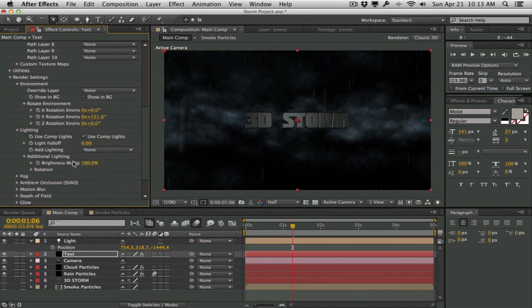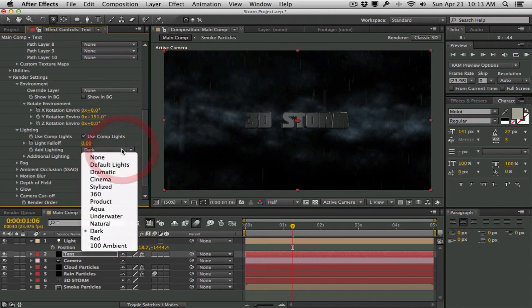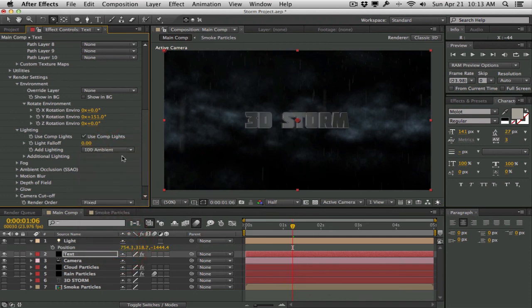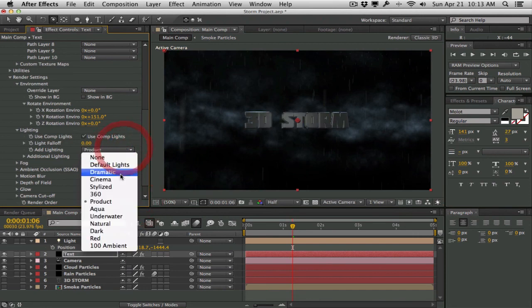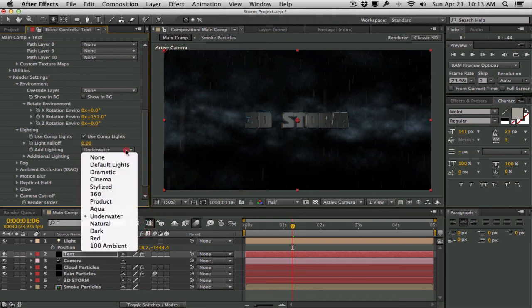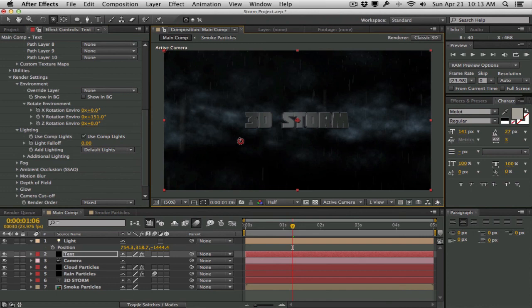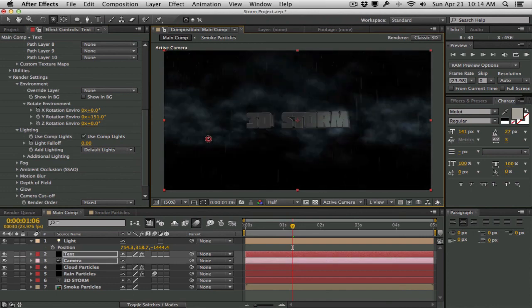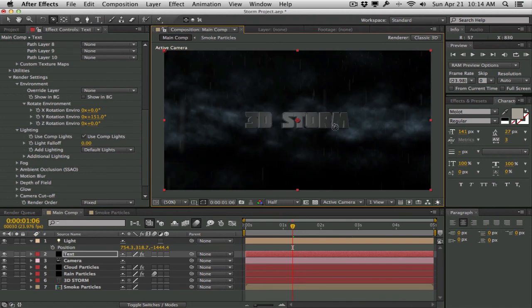Definitely play around with the lighting - you can switch through additional lighting presets, increase the brightness of multiple lights, and check out the different preset light types: ambient, aqua, product, dramatic, even cinema. I'm going to go with the default lights. As you can see it still doesn't look too well composited - the particles are directly behind the text and the text needs some color correction and grading. We'll do that in the next lesson, where we'll be taking a look at compositing the text better, adding the depth pass from Element, doing color correction and grading, and enhancing the animation overall.